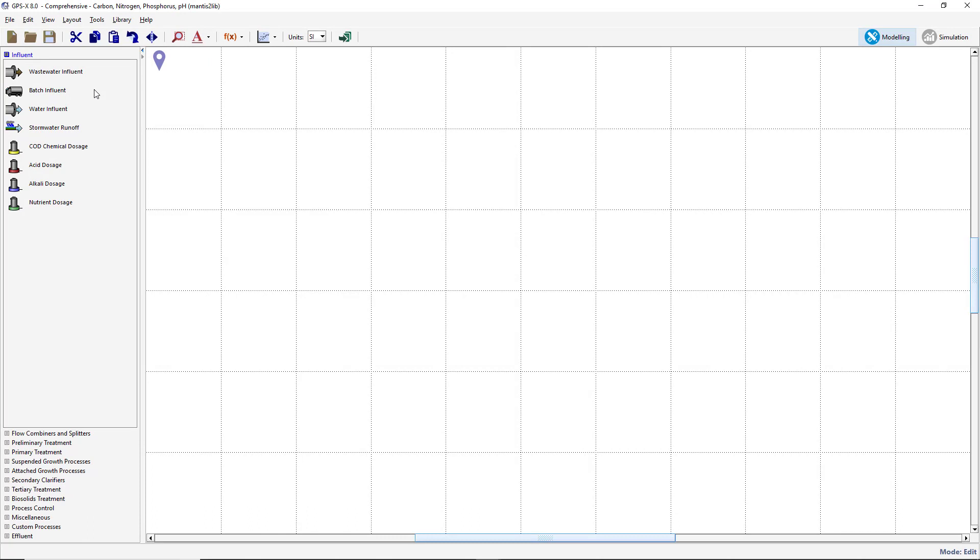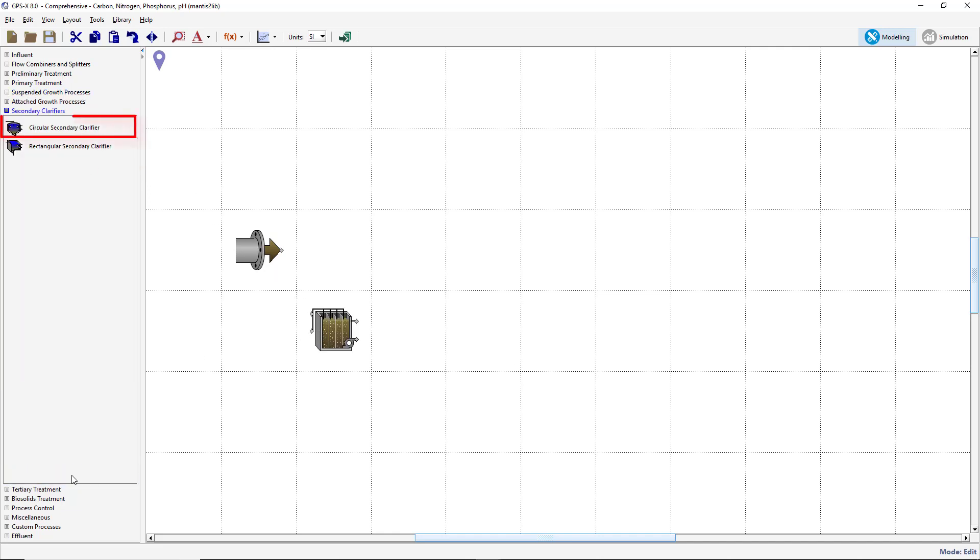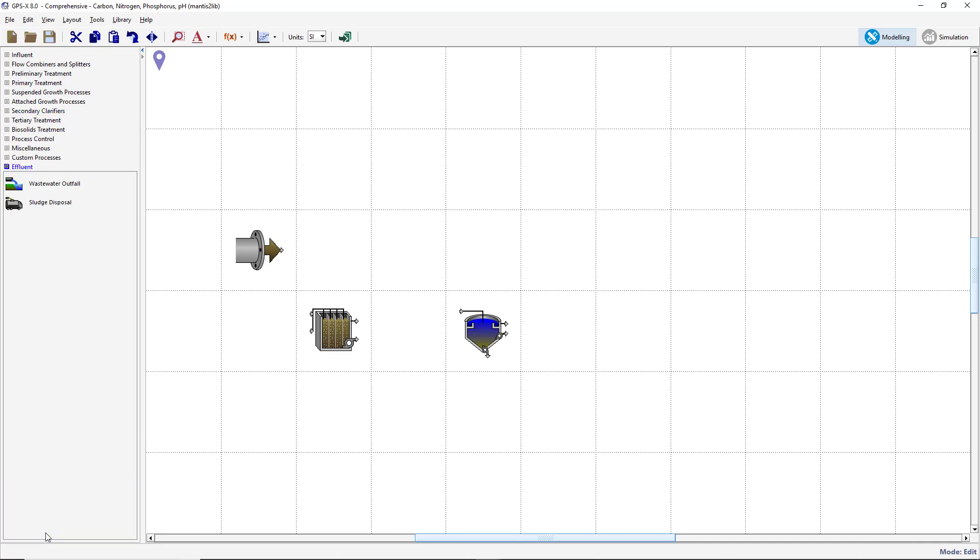Within the Influent group, left-click on the Wastewater Influent object and drag the object onto the drawing board. Releasing the mouse button will add the object to the drawing board. Repeat this process to add a plug flow tank from the Suspended Growth Processes group, a Circular Secondary Clarifier from the Secondary Clarifier Process group, and a Wastewater Outfall object from the Effluent group.